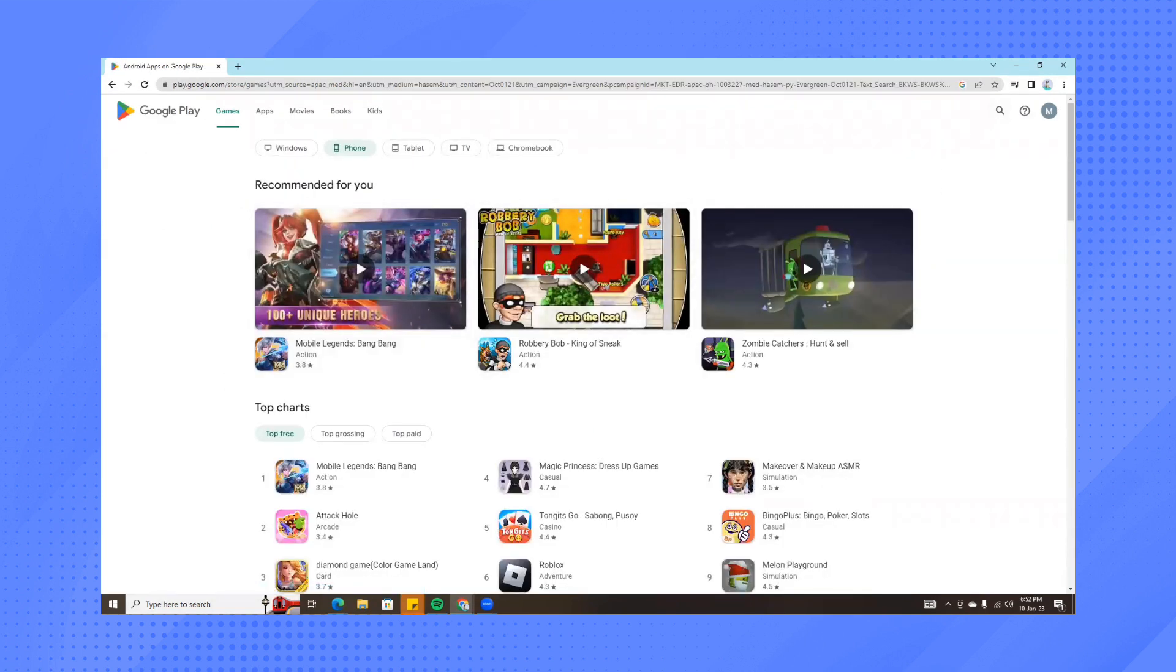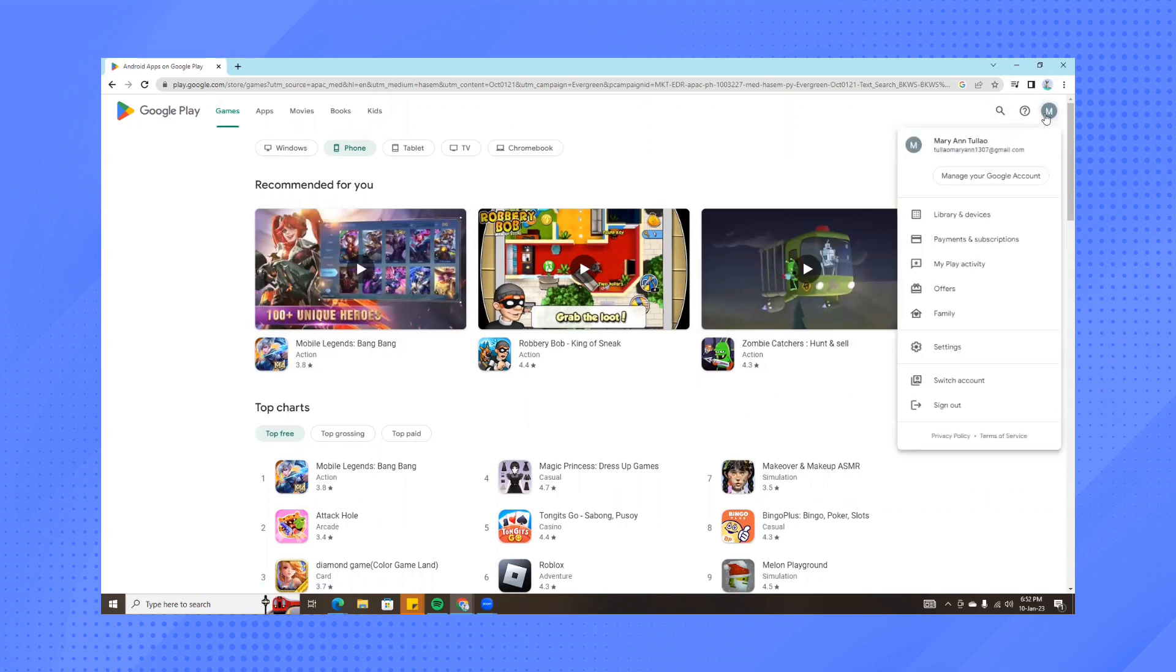Now, on the upper right part of the screen, you'll see whichever account is logged in. Make sure the right account is logged in before you add any bank accounts to your Google Play.